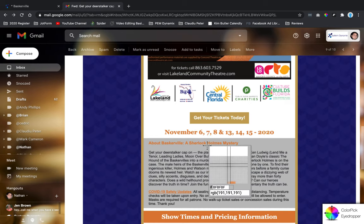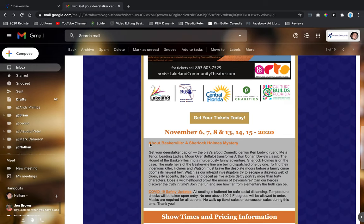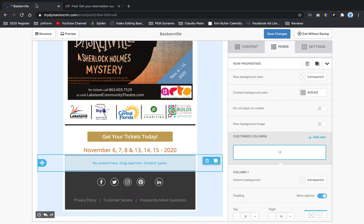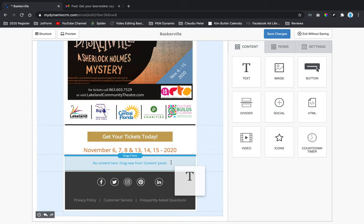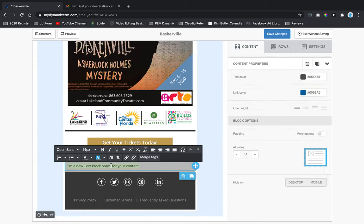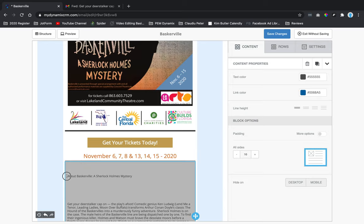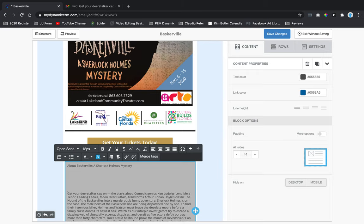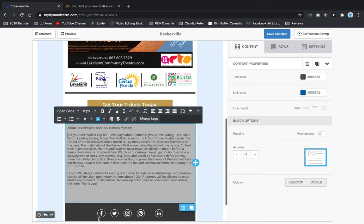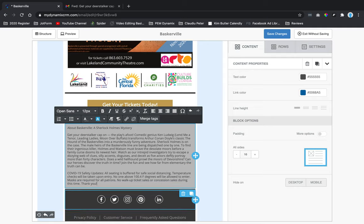Now I'm going to copy the wording from the original template. I'll go back to the content area — it says 'No content here, drag from content panel' — so I'll click the content panel and drag a text module in. Then I'll highlight the placeholder text and paste in the copied text. There may be some spacing issues from formatting in the source email.